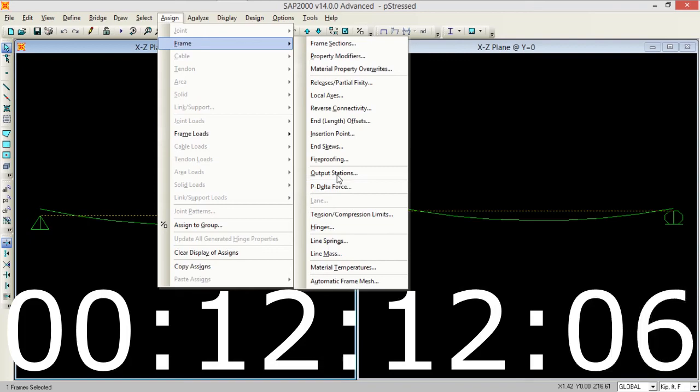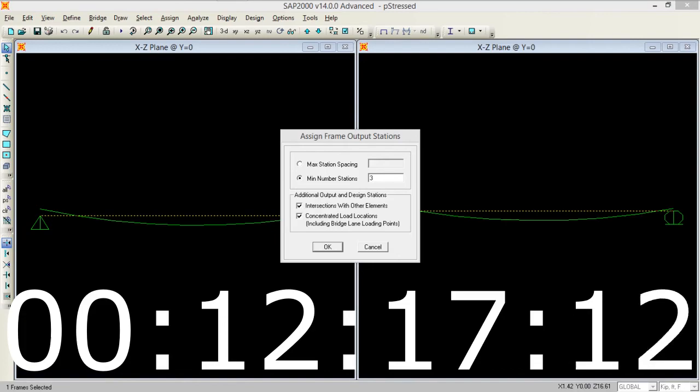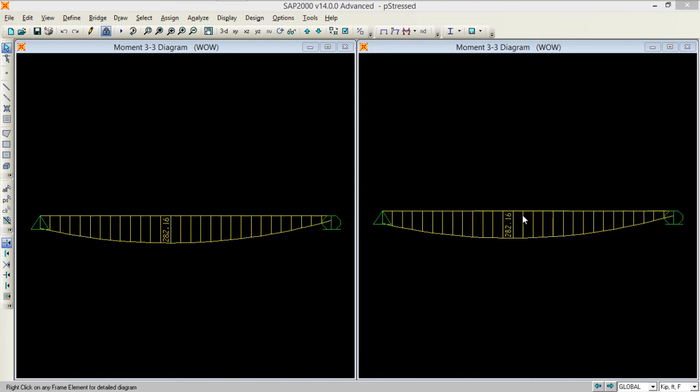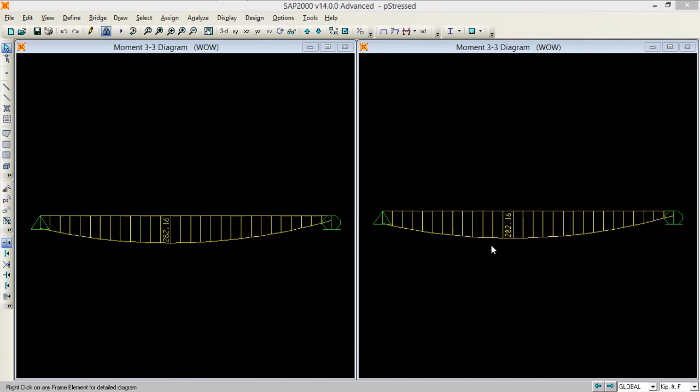I just unlock the model and select this frame, go to assign, go to frames, go to output stations. If I just increase this from 9 to let's suppose 30 and see what happens. Now it's dividing my plan into 30 sections. The moment demand has been increased to 282.16 and location is also somewhat shifted from the previous one. So you can see the difference coming in the values. Output stations are much helpful in accurately analyzing the structure.